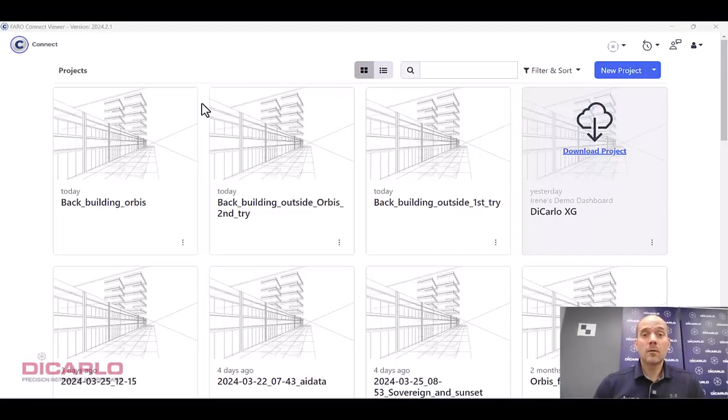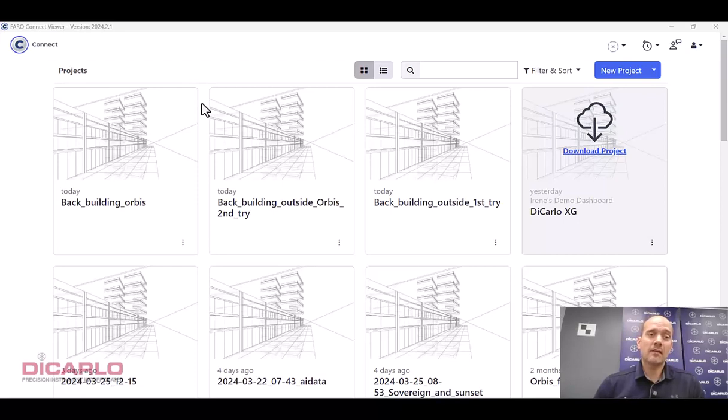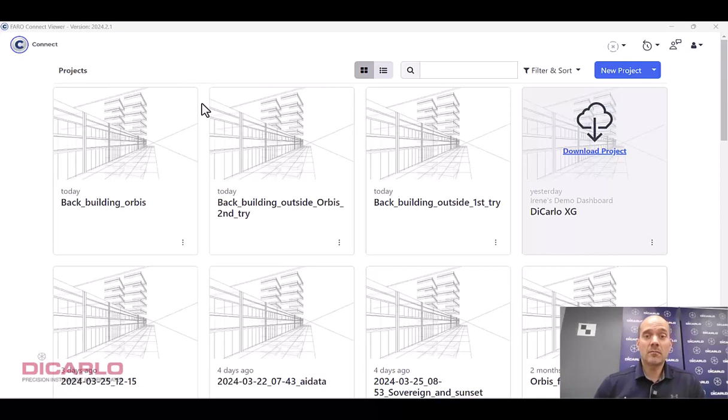All right, this is a follow-up to my outside first-person view Orbis data session around our training center. Now that I came in and opened up Fero Connect over here, I downloaded it via a wireless connection to the actual Orbis scanner and then did a default processing on it.